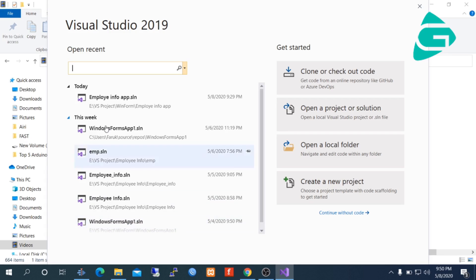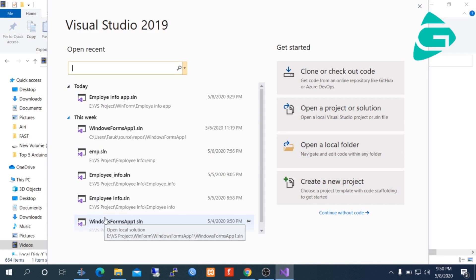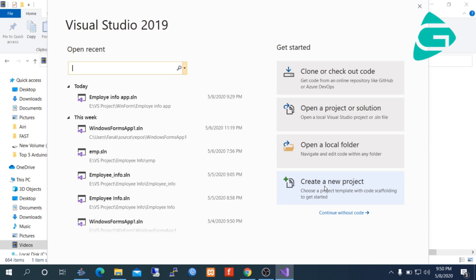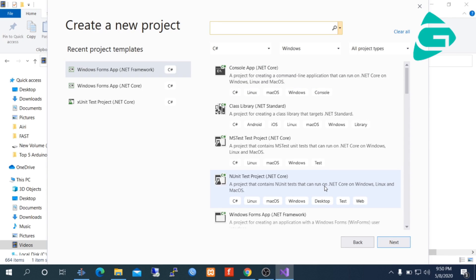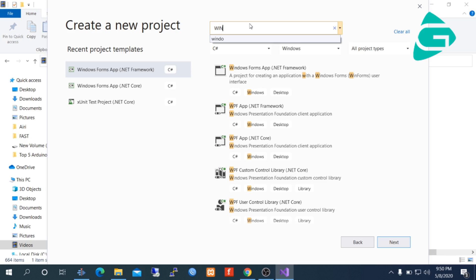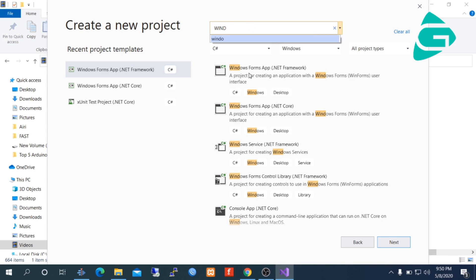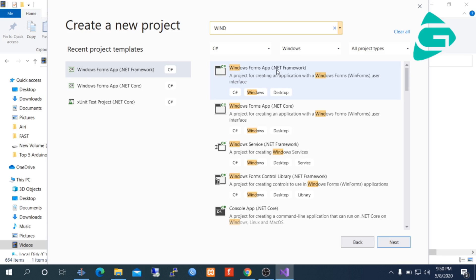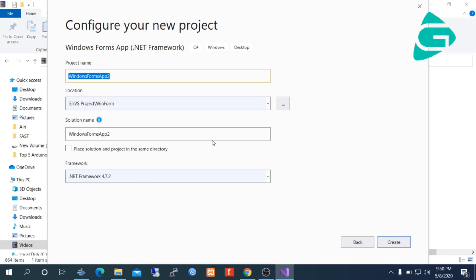On the left-hand side, these are recently opened projects. On the right-hand side, I am selecting Create New Project and project type. We are going to create a Windows Form Application .NET Framework, selecting it and then next. The project name will be EMP Info, that means employee information.